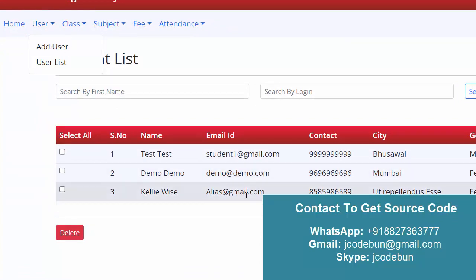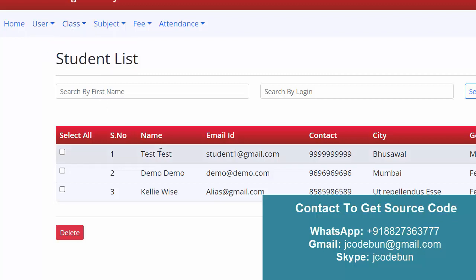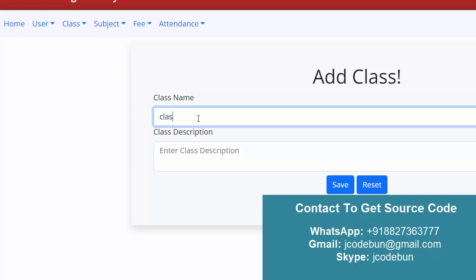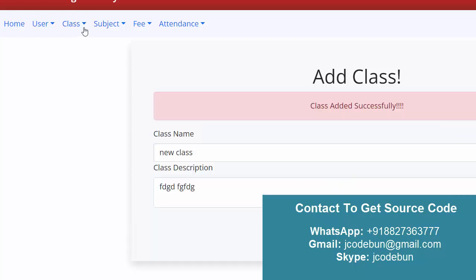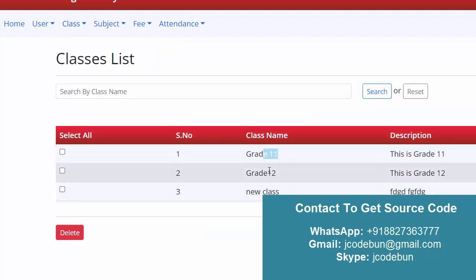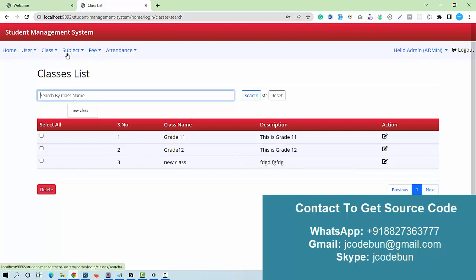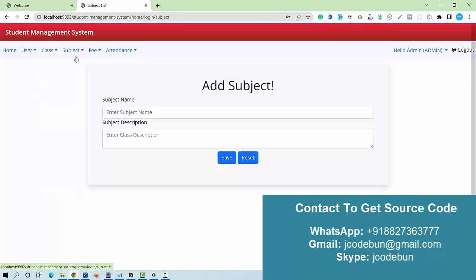After the user module, there is an add class option. As admin or faculty, I can add a new class, enter a description, and save it. I can check the class list showing Grade 11, Grade 12, and the newly added class. I can search the class list by class name, and edit operations are available.